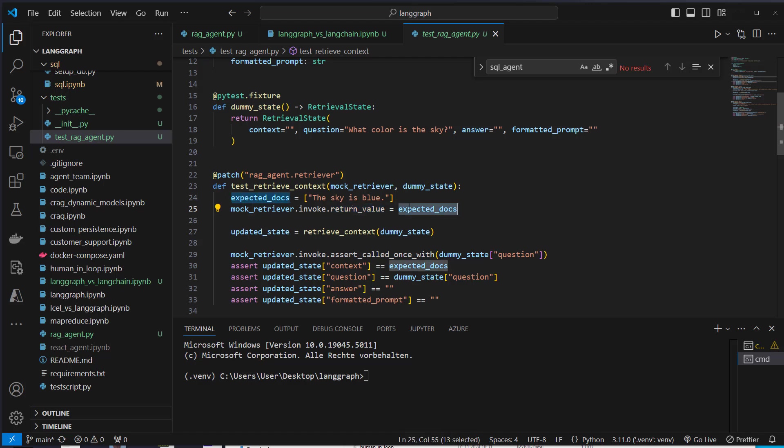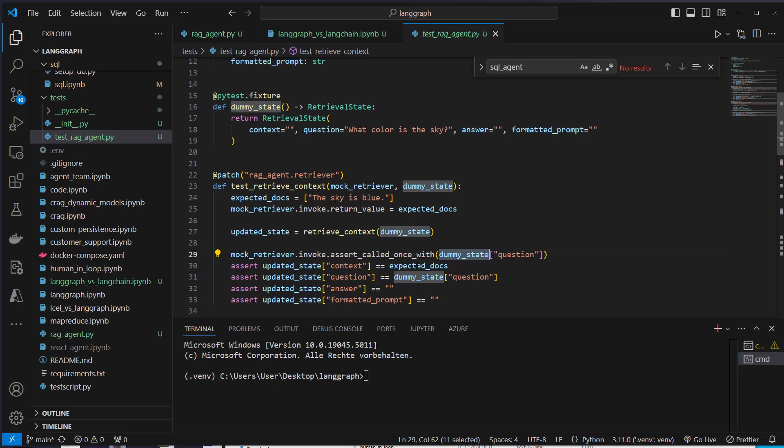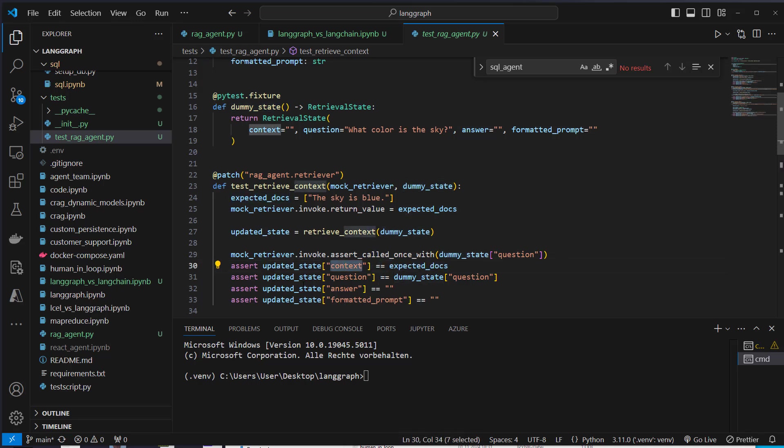We want to say that the retriever retrieves this, and we say that this car is blue. So we can just see if the invoke method was called once with that dummy question, and if we save that correctly in the context variable. So we can easily test it like this.